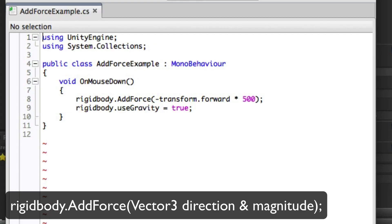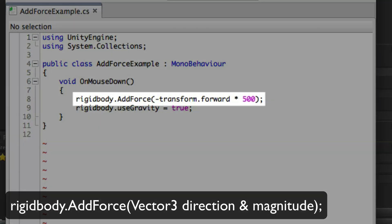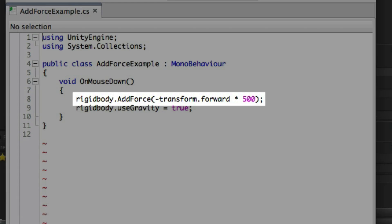In this example we're using minus transform.forward. Remember that transform.forward is a shortcut to the z-axis in local space of the object. We're using minus here to grab the inverse of that direction. We're then multiplying this by 500.